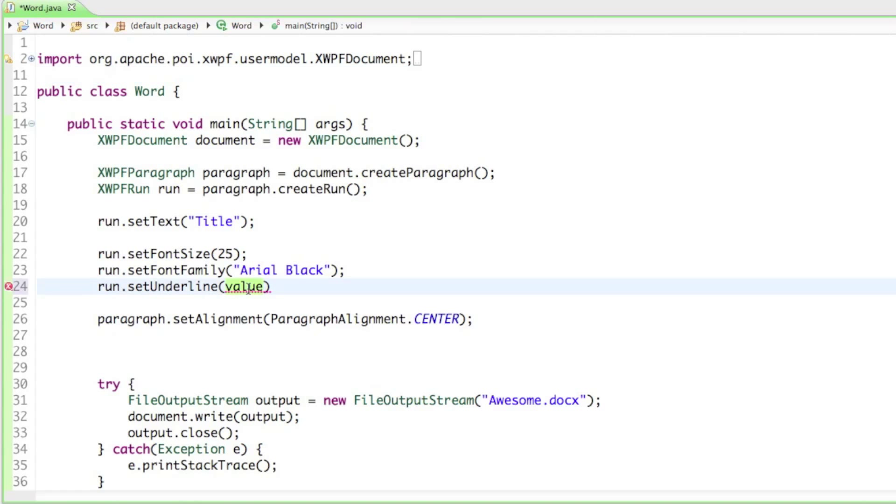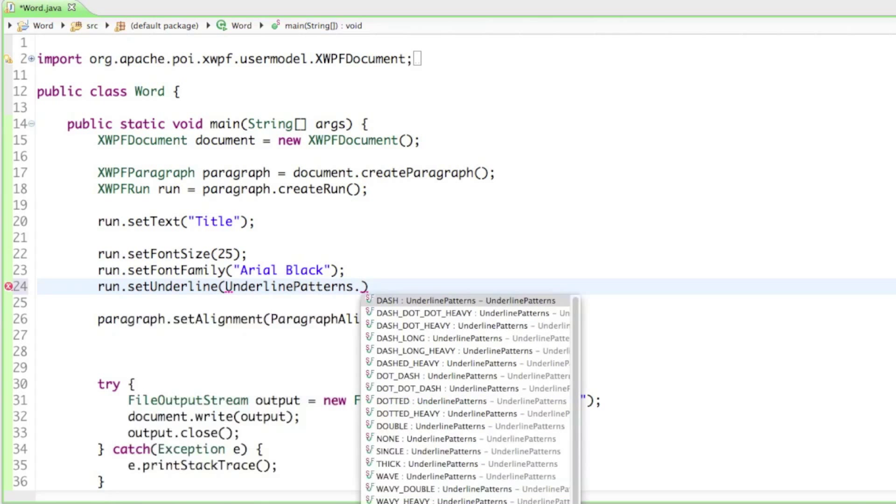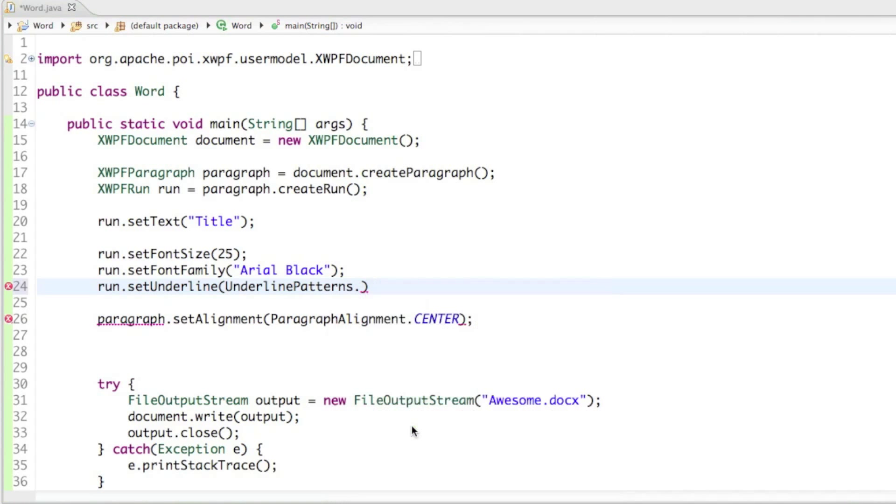From there we can choose if our underline is going to be double underlined or simply underlined. I'll go with underlinedPatterns.DOUBLE so we have a double underlined text. Let's see what that looks like.